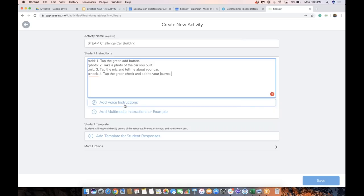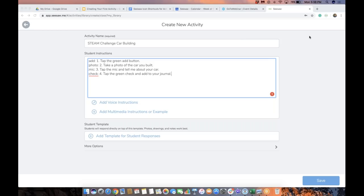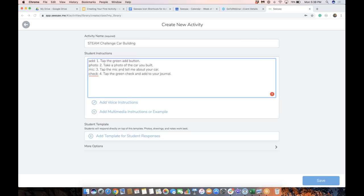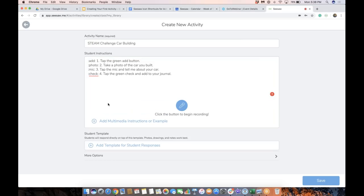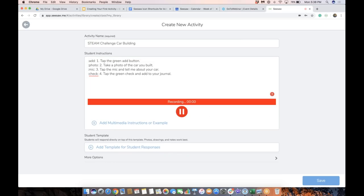I always love adding voice instructions, no matter if my students are readers or non-readers. I just think it offers a level of support for all students — if they need it, they can listen. So I'm going to go ahead and tap add voice instructions.